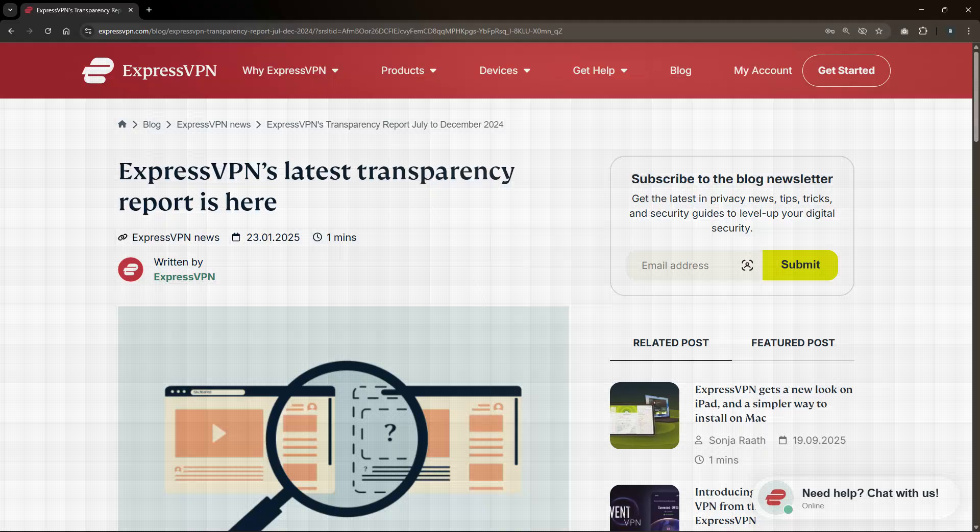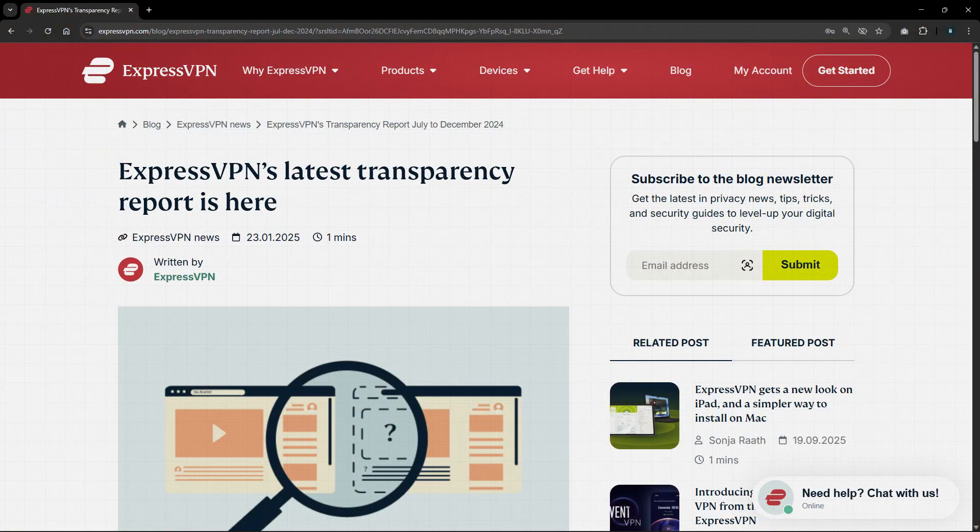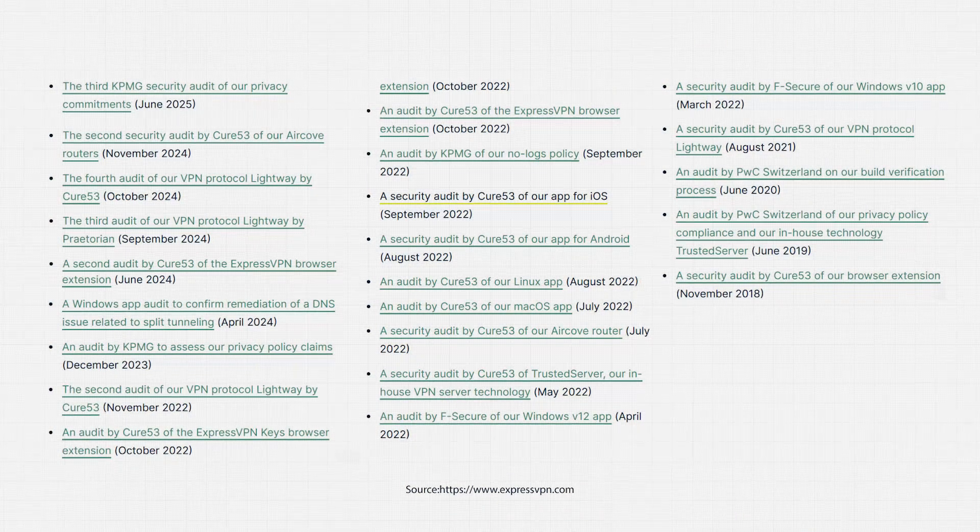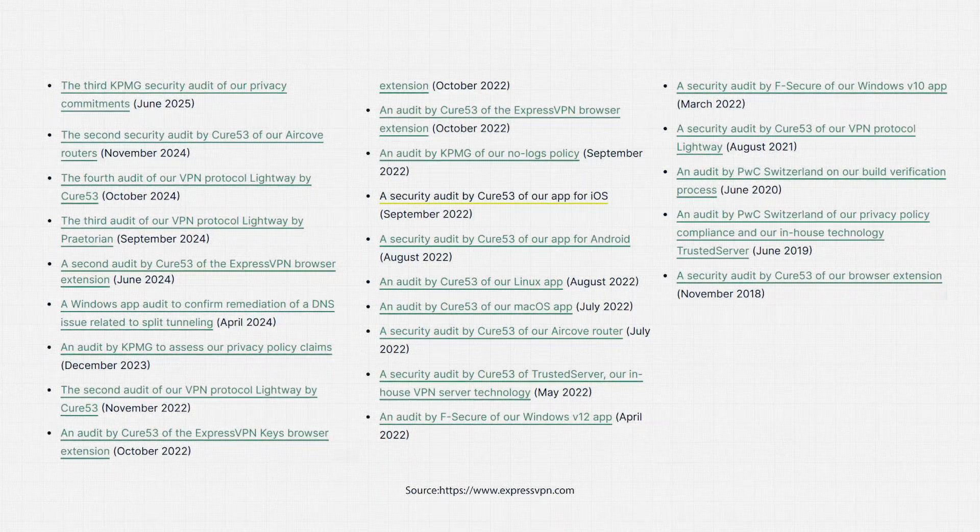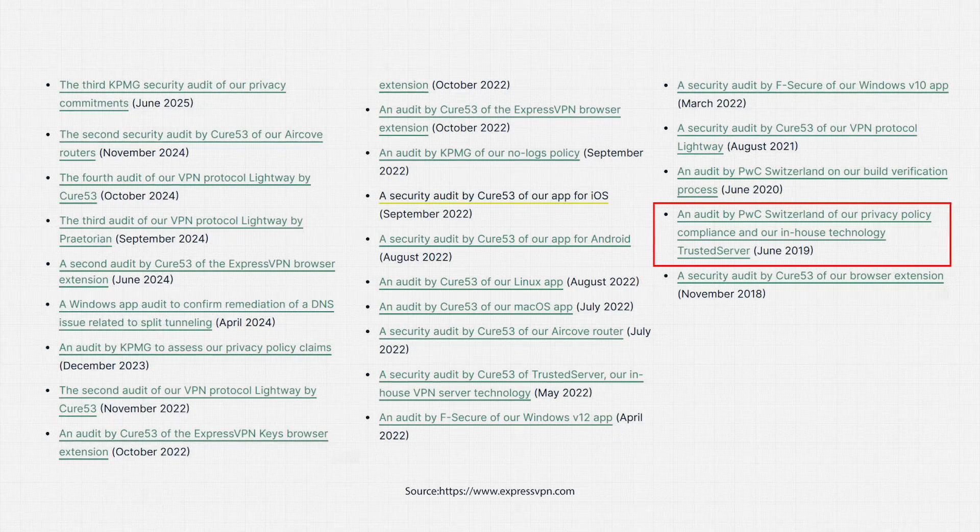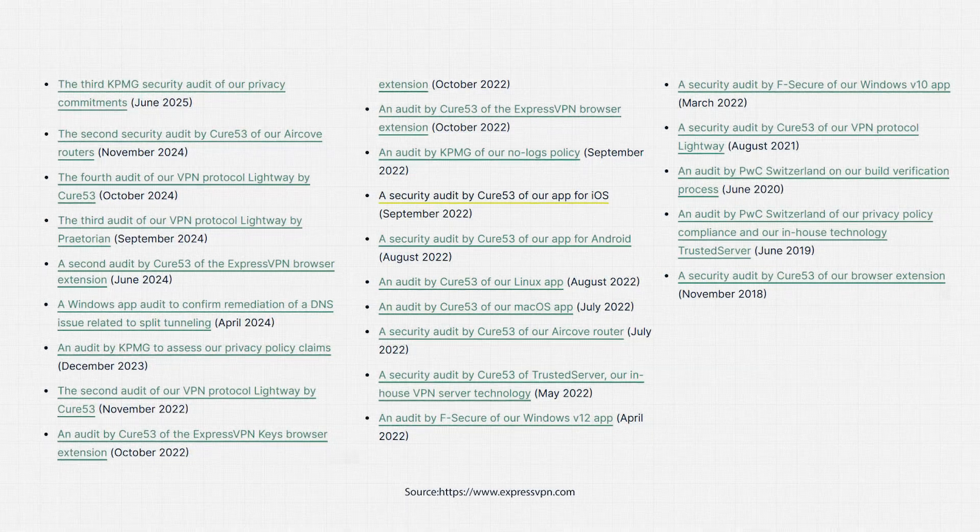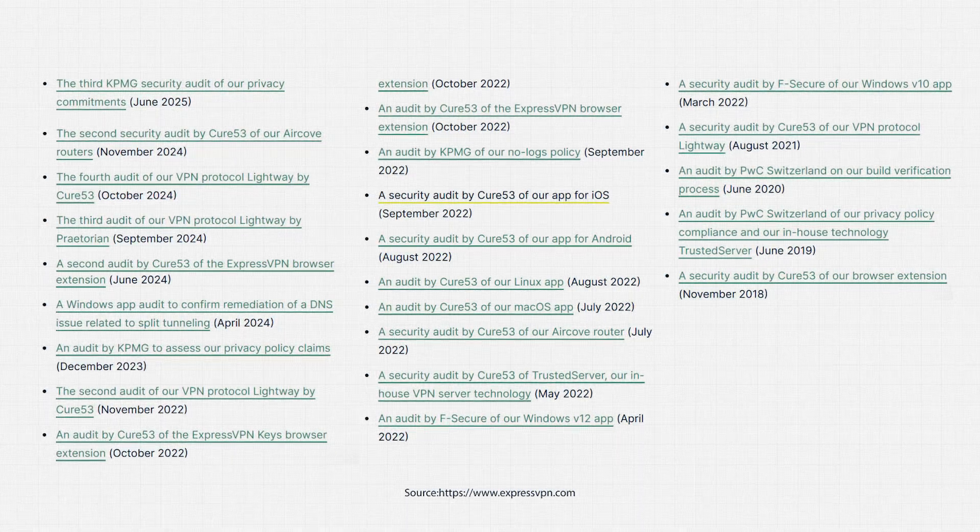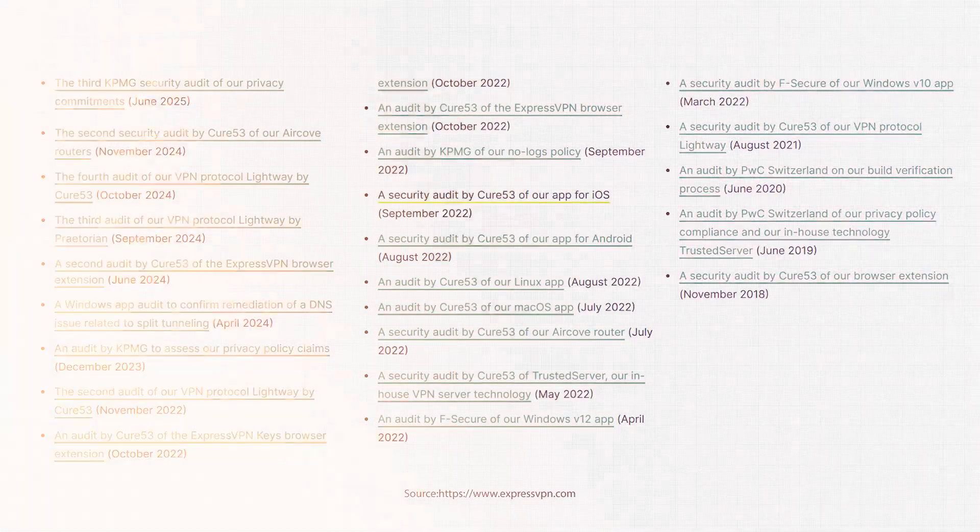And something that really stands out with Express is how transparent they are compared to most other VPNs. They've undergone 19 independent audits from top firms like KPMG and PwC, which is a huge plus because it means their no-logs policy and security claims have been thoroughly verified.